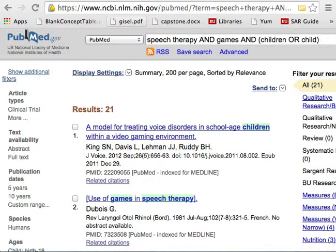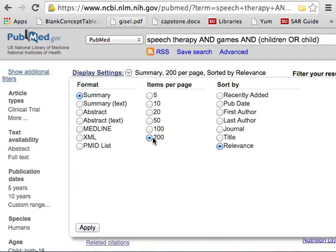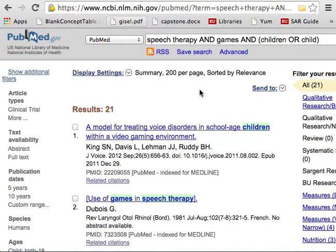Because I use Zotero, it's a browser plugin. When I do a search in PubMed, I see a little folder up at the top, and what this does is it reads the information on the page and tries to grab the citations it can see. One tip: change the display settings so you're displaying a lot of citations at once, so you can grab more at once.